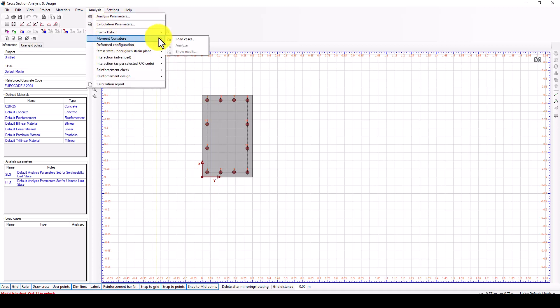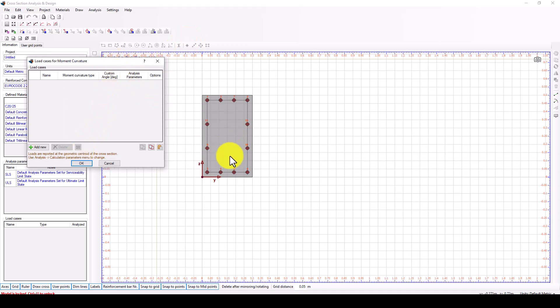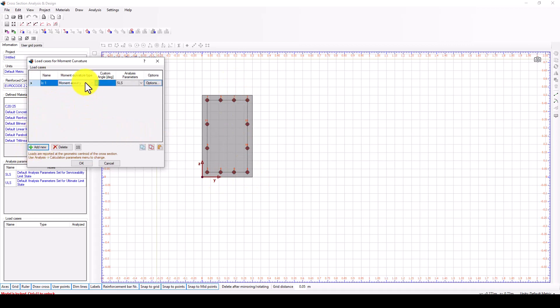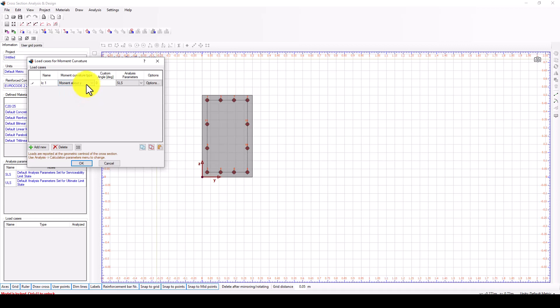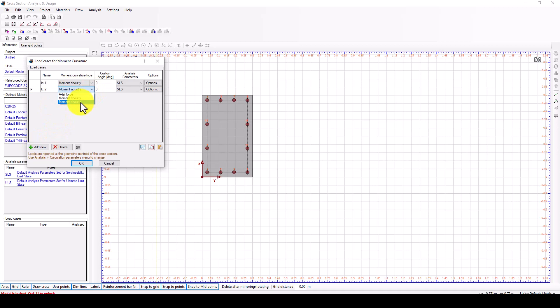Now we go to the moment curvature. In the moment curvature we want to take the moment curvature in the Z and Y directions. You can add moment curvature and change it to axial force about Y or about Z. I can do one about Y at zero degrees and one about Z. We're going to change to Z and give 90 degrees.